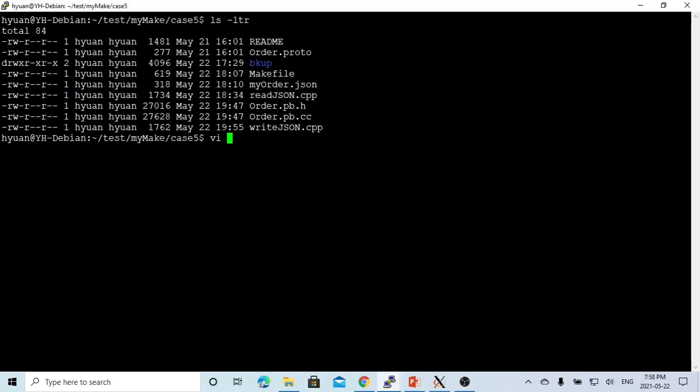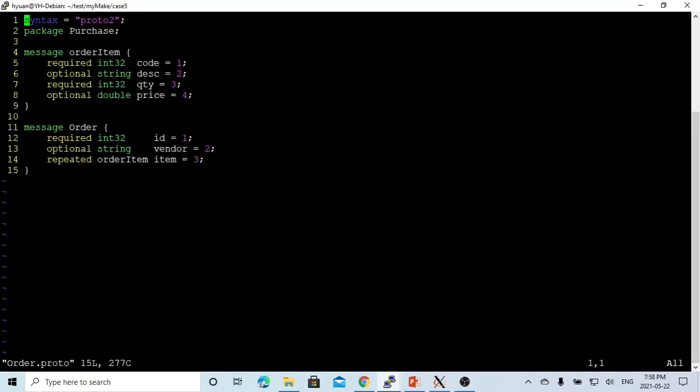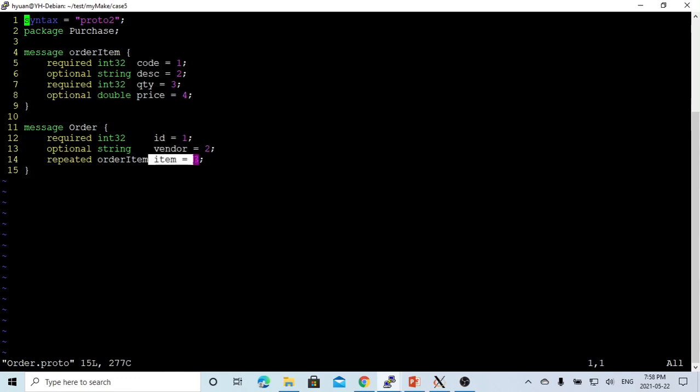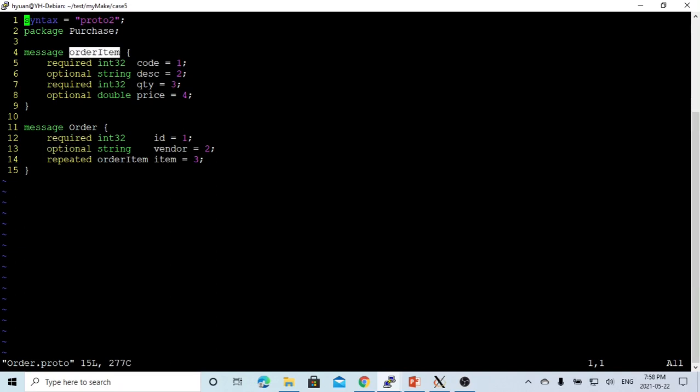Here on Linux, the example we start from the dot proto files. We are going to use the previous video example, purchase order proto message files. This message includes the order. Order has three fields: id, vendor, and item. The item is repeatable, the id is required, and the vendor is optional. For the order item, we have item code, item description, quantity, and price.